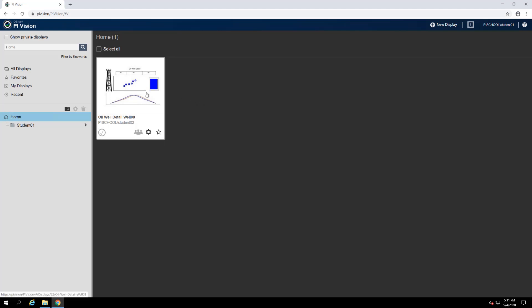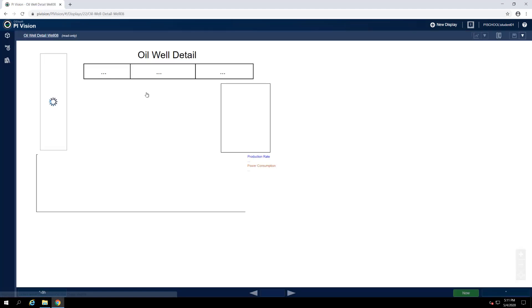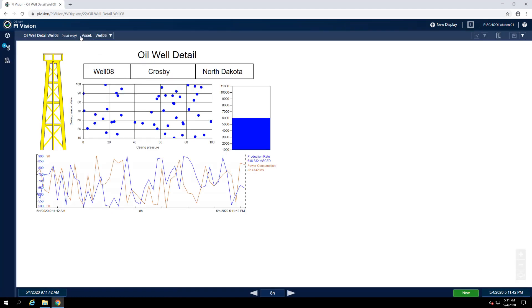Click on this display to open it and notice in the top left corner, next to the display title, it reads Read Only. This means that the display is currently locked for editing and no changes may be saved to it.